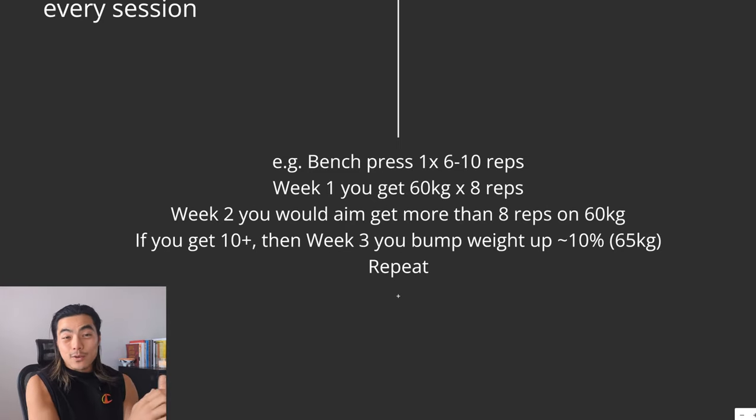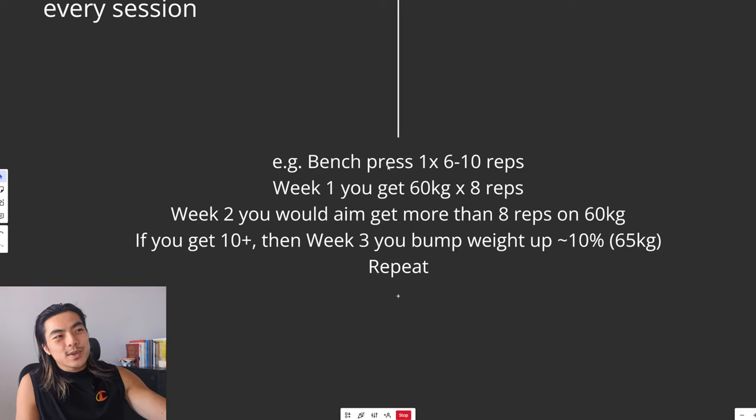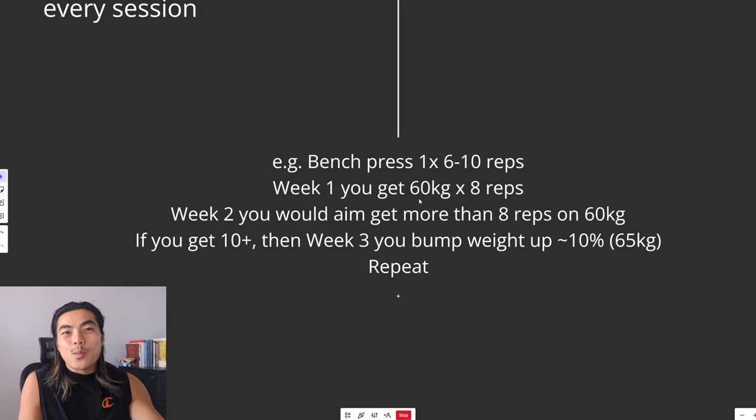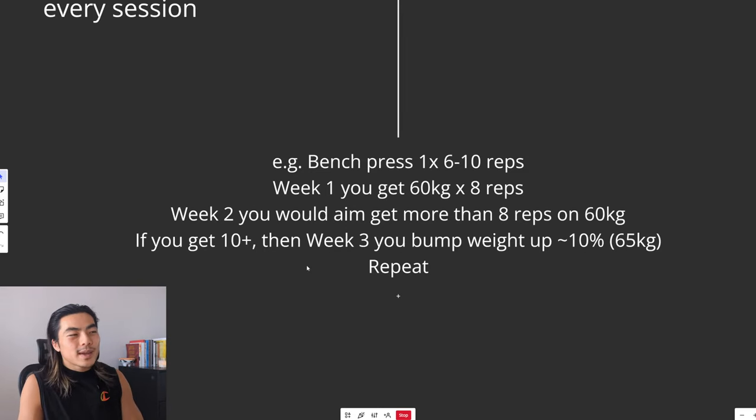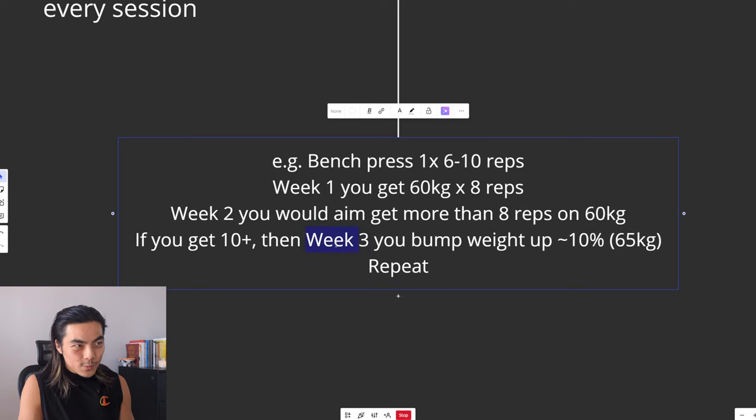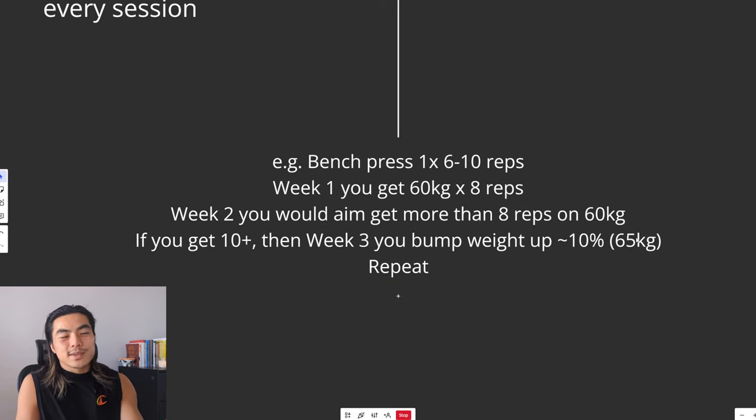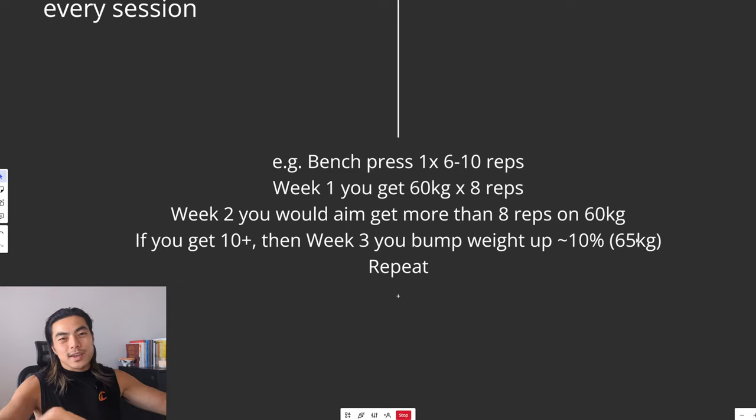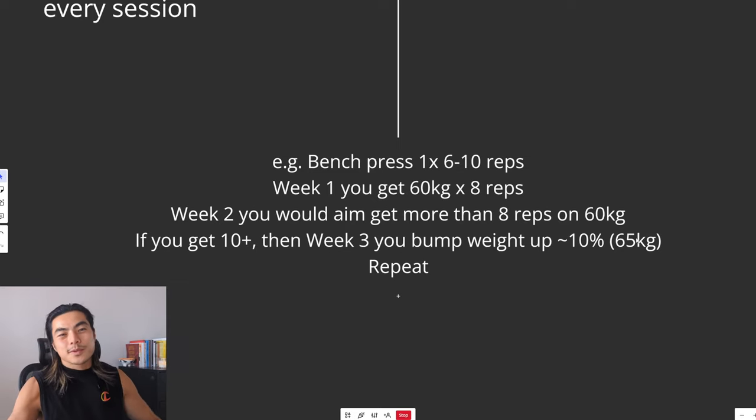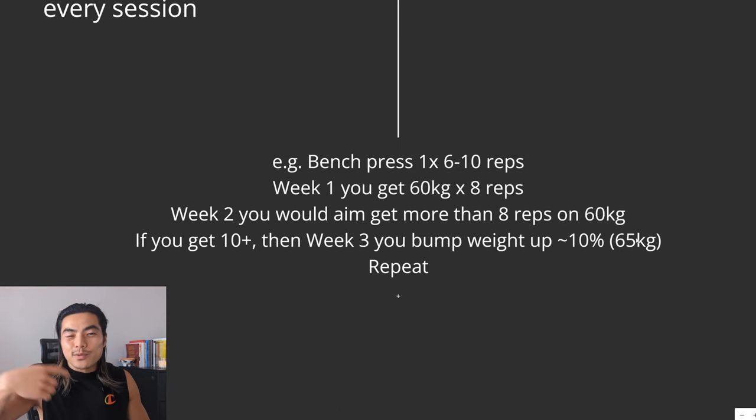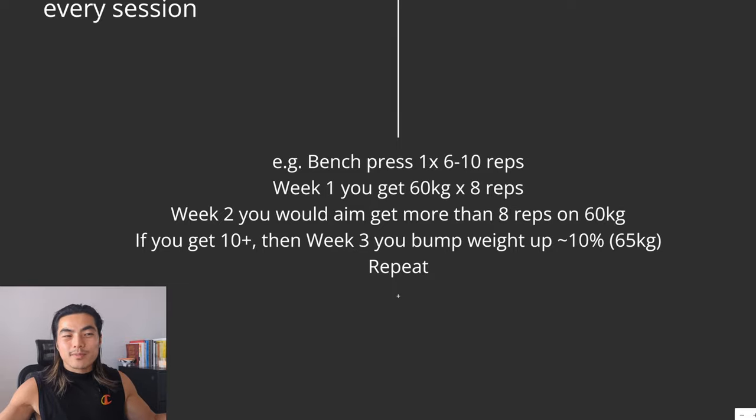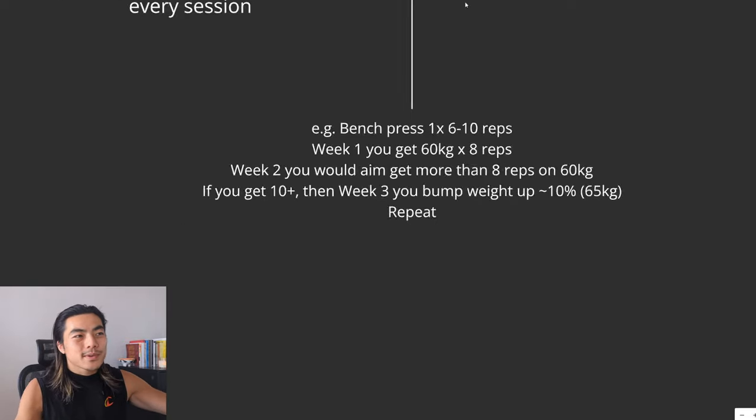Then week two, you'll try to get more than eight reps on that same weight. Let's say you get 10 reps. Then week three, you bump the weight up about 10%, so let's say 65 kilograms. And then you try to get six to 10 reps. And you just repeat that over and over, and you get stronger, and you get stronger, and you get bigger. Very simple, very straightforward.